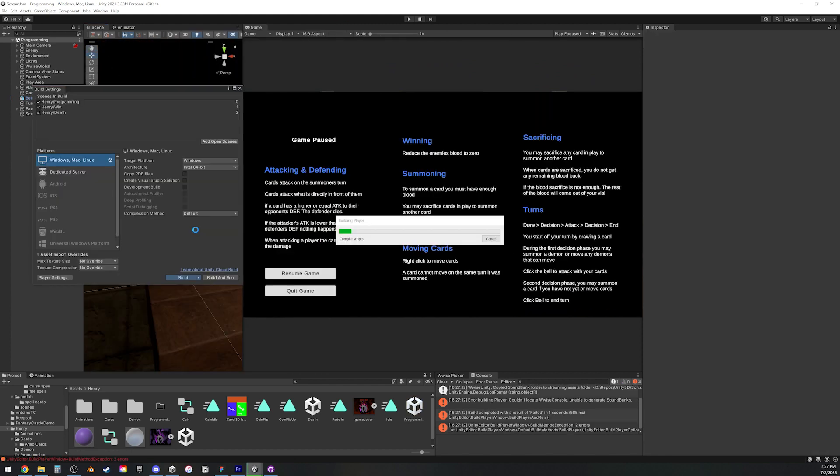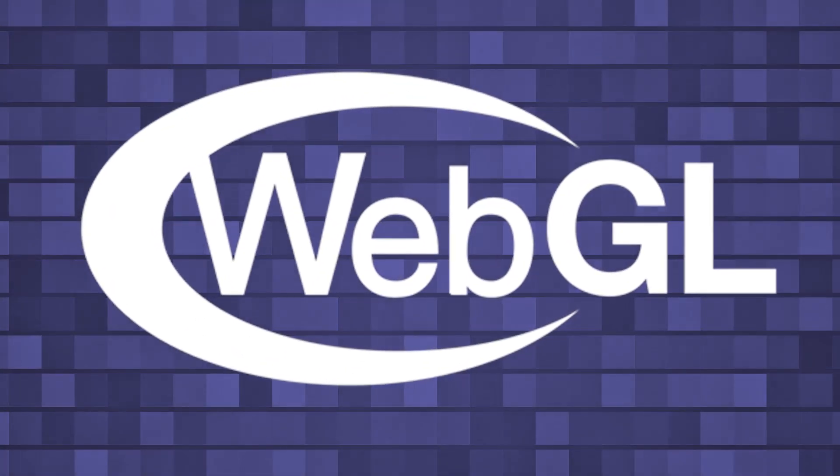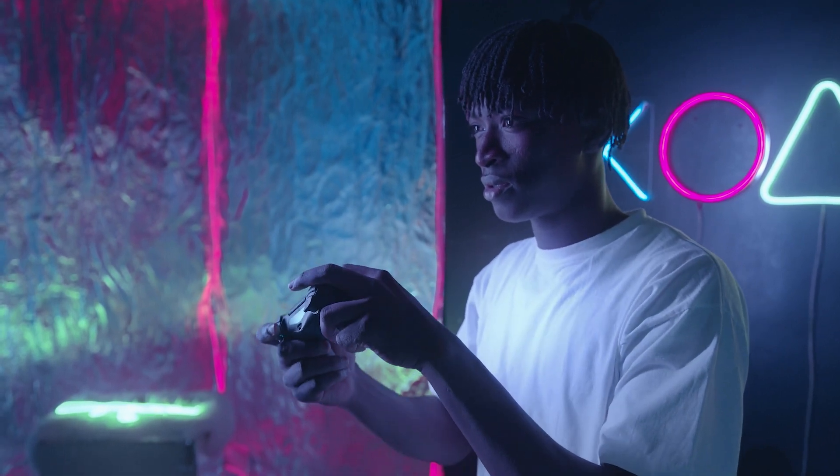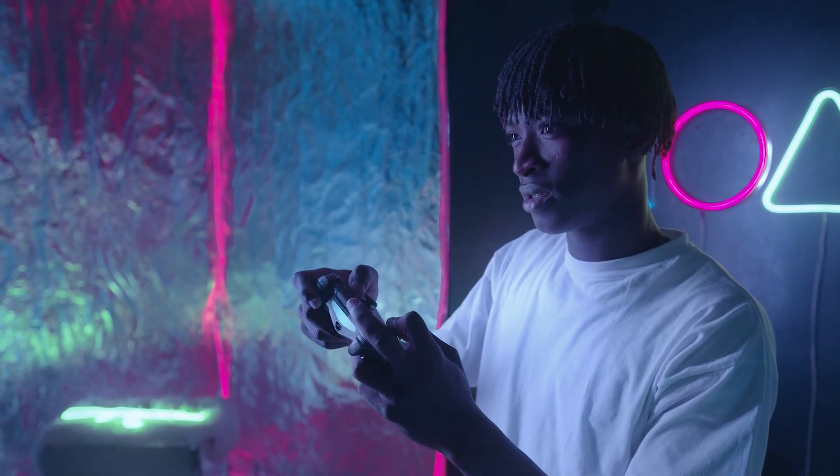I started building the game. When you build a game, you basically export to different platforms. One of those platforms, and probably the most important platform for game jams, is web. If you have a web build, you'll get tons of more people playing your game, because you don't have to download anything. You can just play in browser.